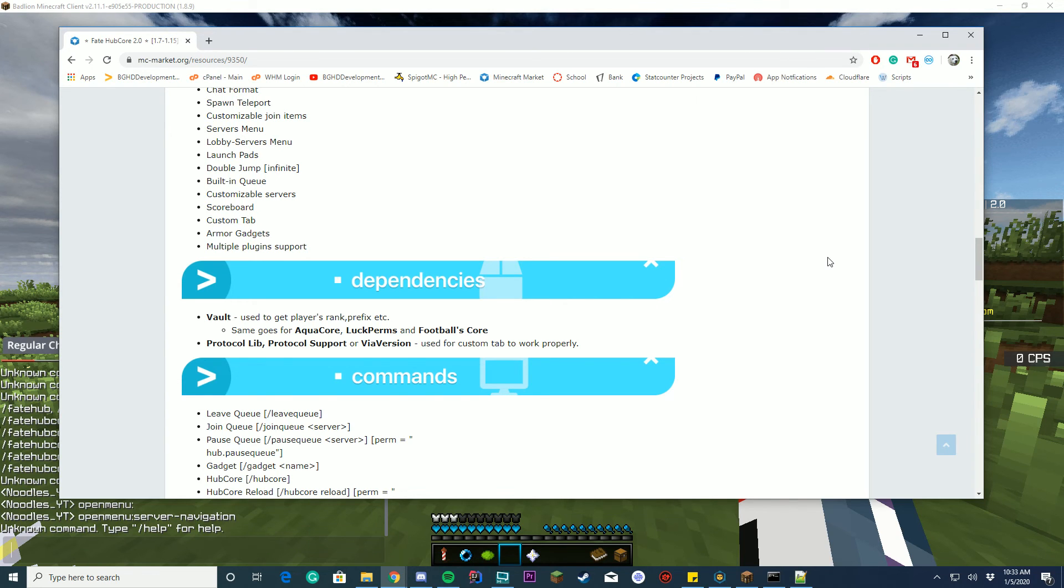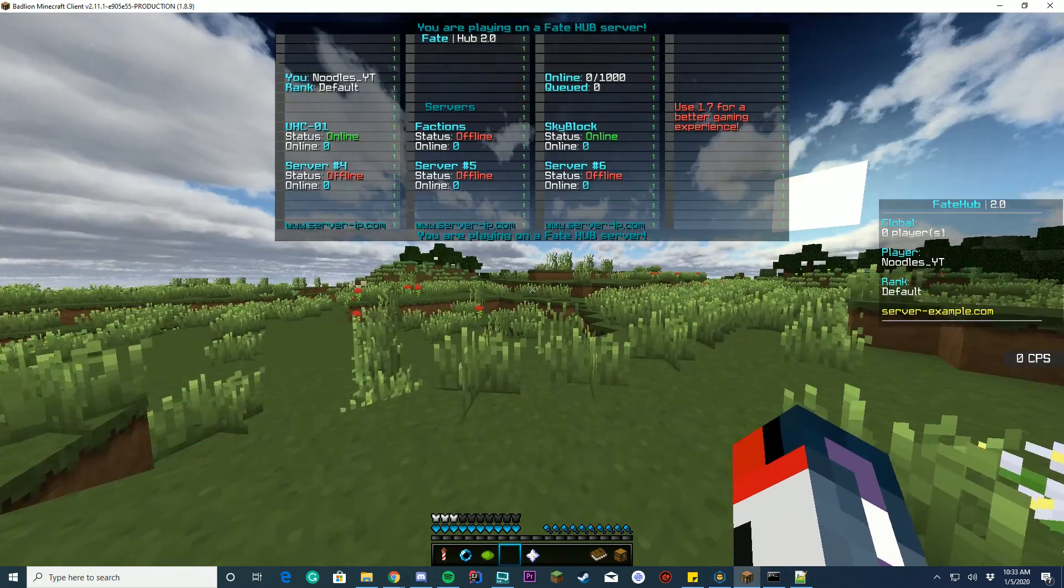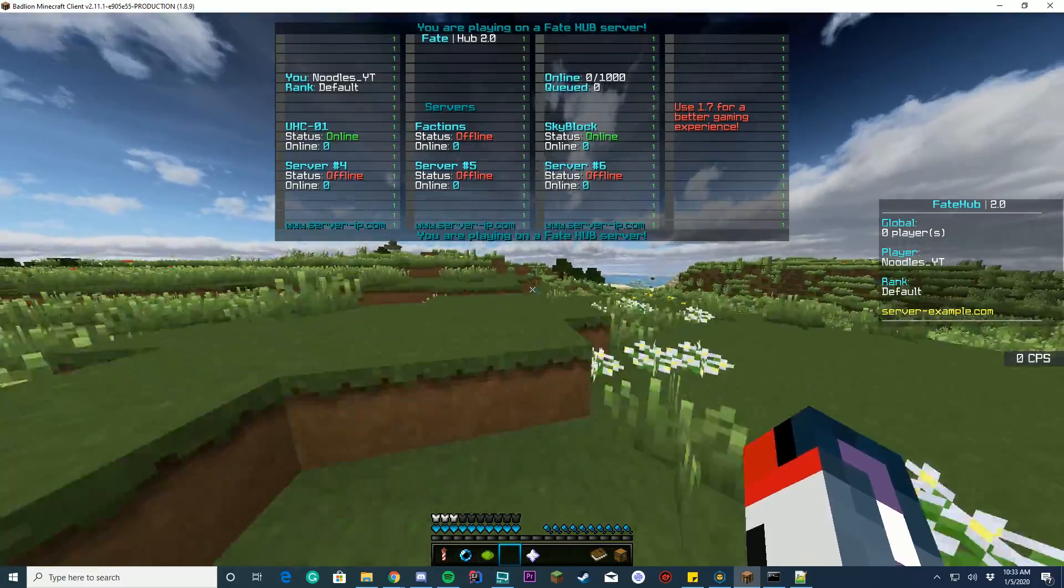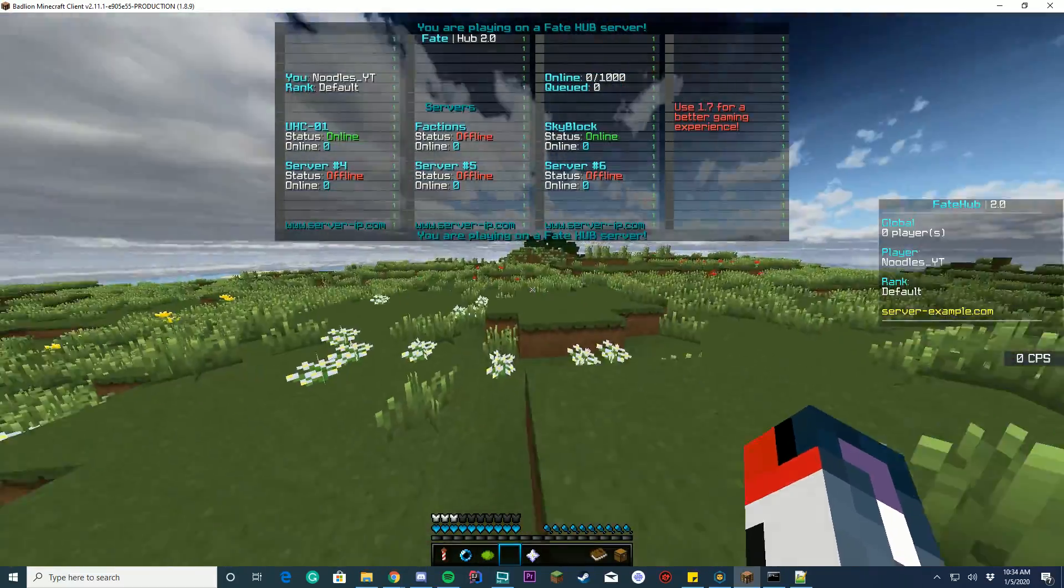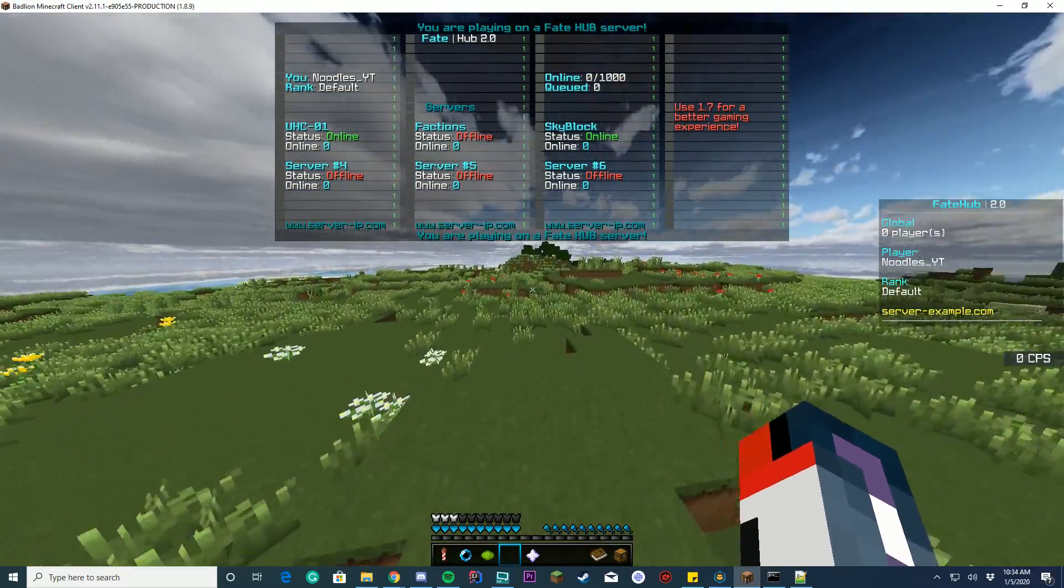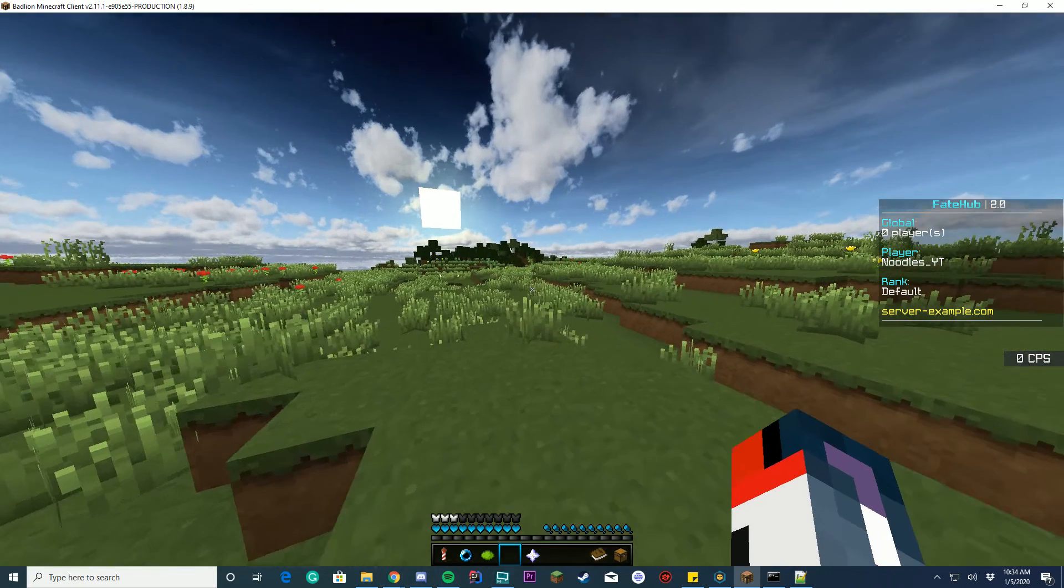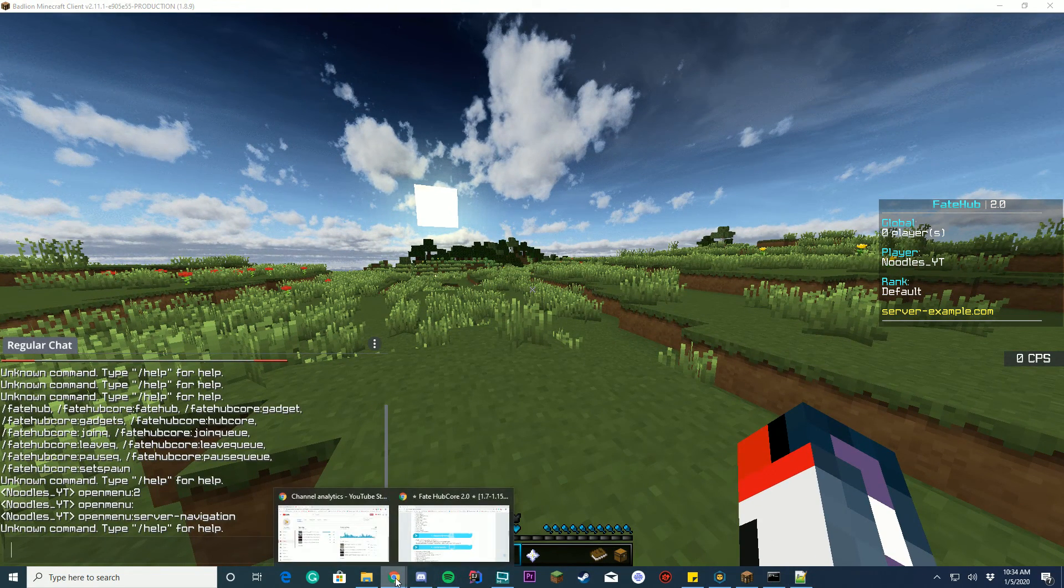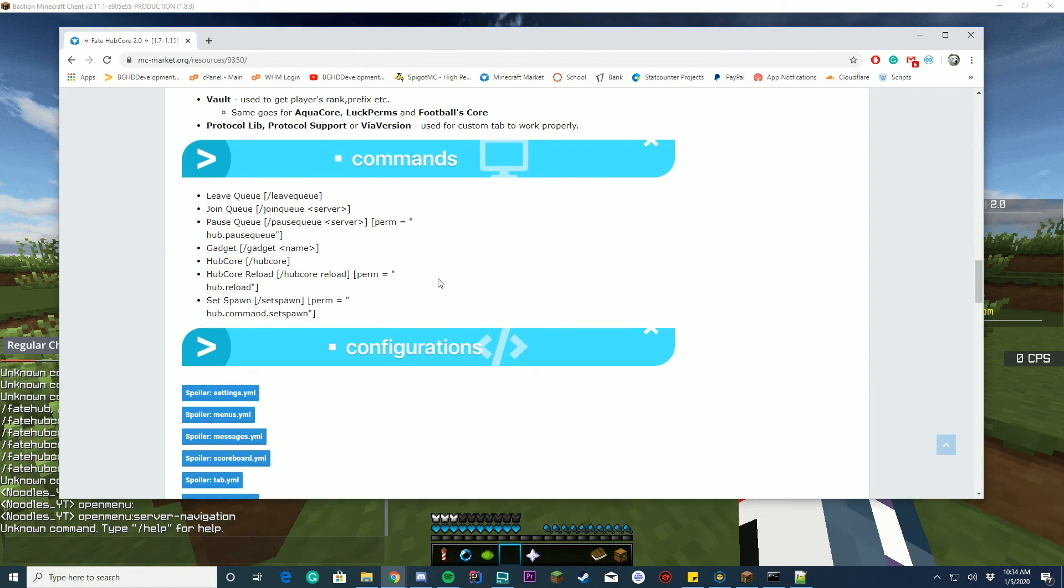Vault could be used, AquaCore, LuckPerms, FooBallCores, there's a bunch of stuff it supports in terms of cores to get ranks and everything else, along with a custom tab where you need, I believe it's Protocol Libre or ViaVersion or one of those, for the tab menu, which looks absolutely amazing. Very nice job getting that all redone there on the menu. I'm very happy that they did that, that was one of our biggest requests.